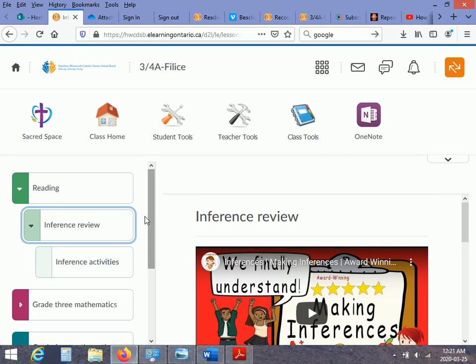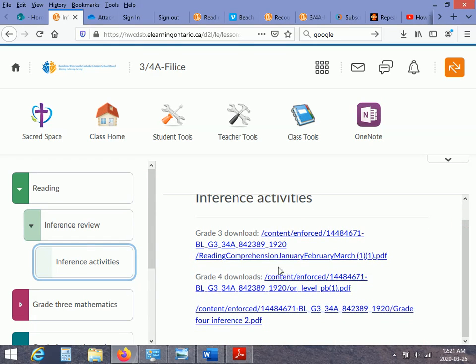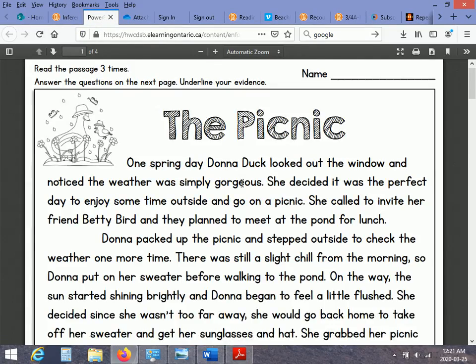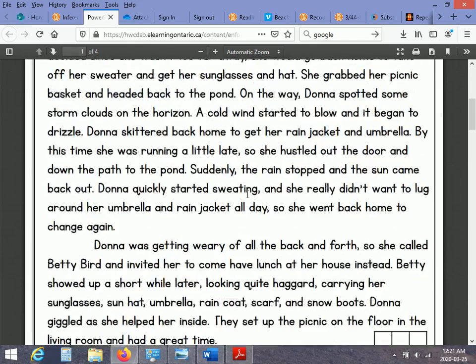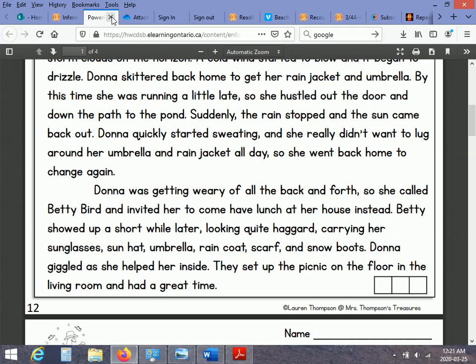And then the actual activity should be on the next tab that you can download. So I'm just going to go ahead and download a grade 3 activity. And it should come up as a PDF. Alright. So, so far,